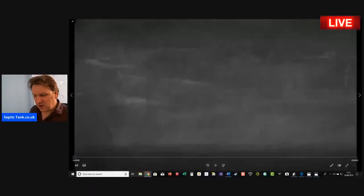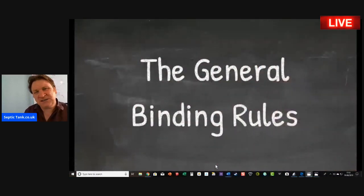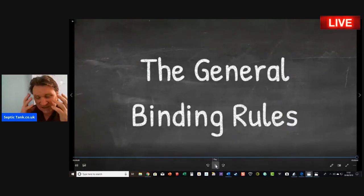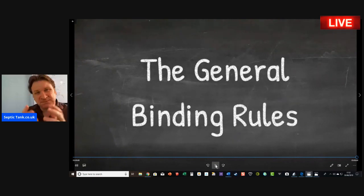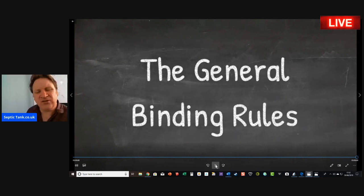Welcome to another live broadcast. My name is Jason from septictank.co.uk. Getting straight into this one — this is a really controversial subject. The whole point of this broadcast is to give you some good news. Today we're discussing the general binding rules, and the motivation is to save you thousands of pounds and help you make your septic tank fully compliant before the general binding rules come into force on the 1st of January 2020.